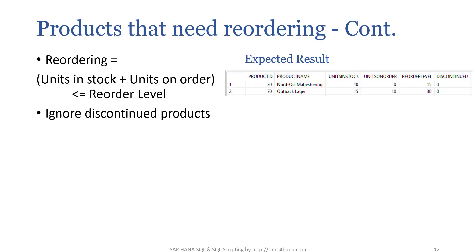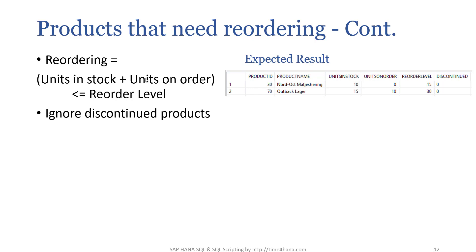Hello, welcome back. This problem is a continuation to the previous one, but here the business logic has changed a bit. Previously we had units in stock less than or equal to reorder level, but now it's units in stock plus units on order. If we've already placed some orders, then consider those units in those orders as well, then compare with the reorder level.